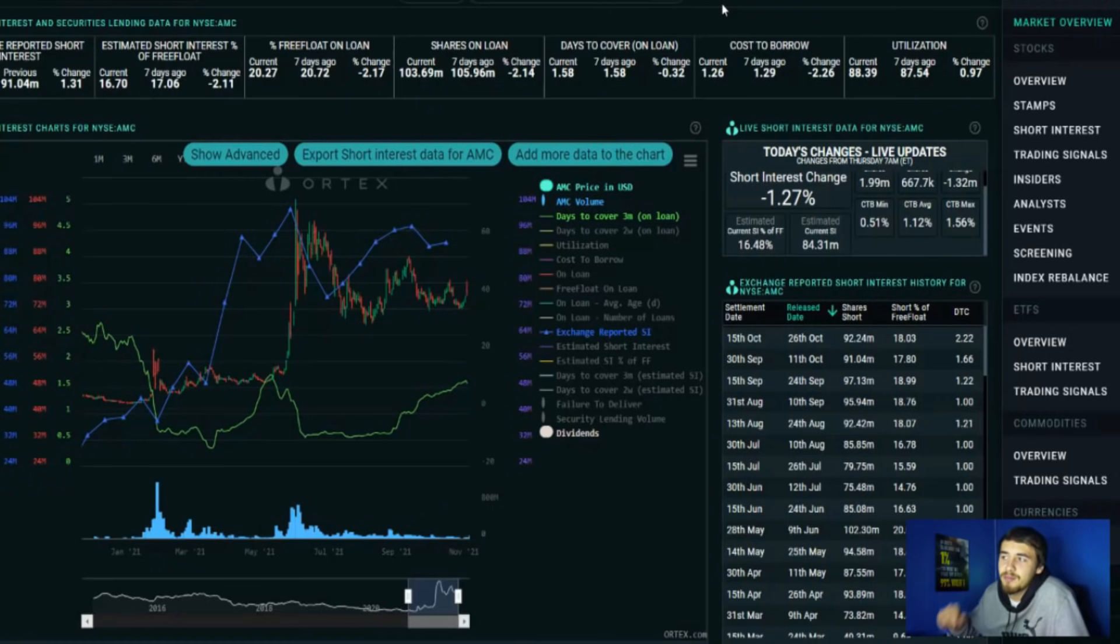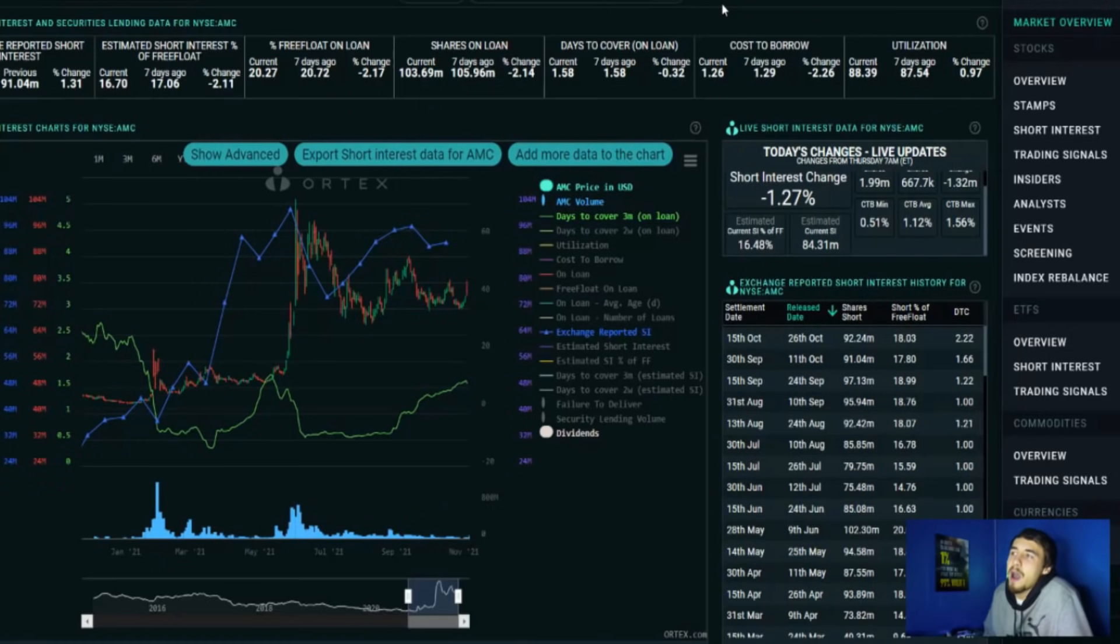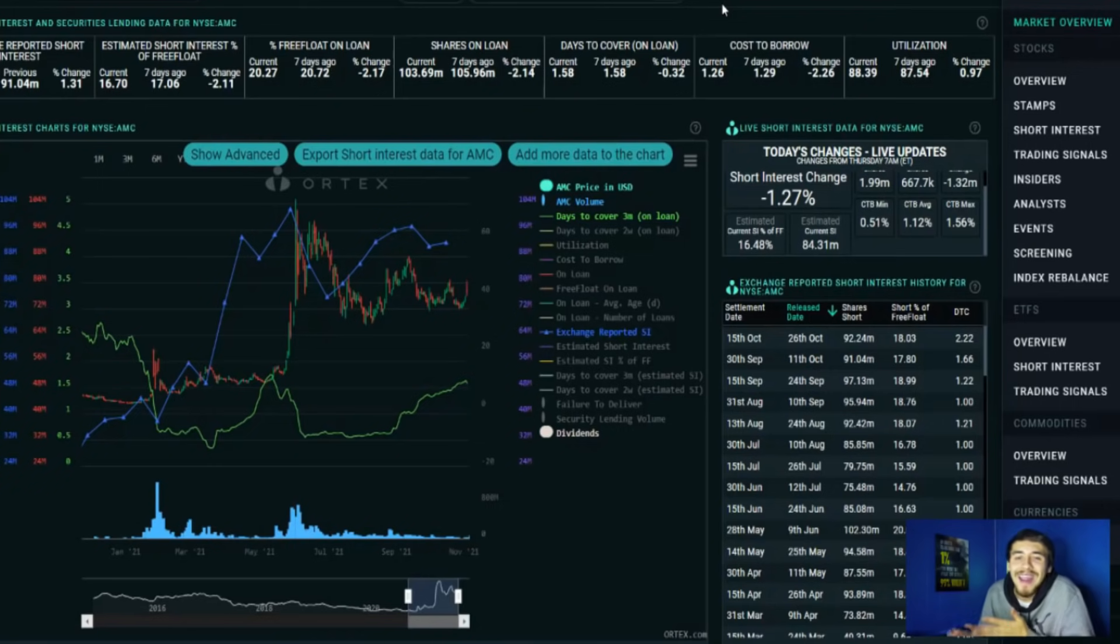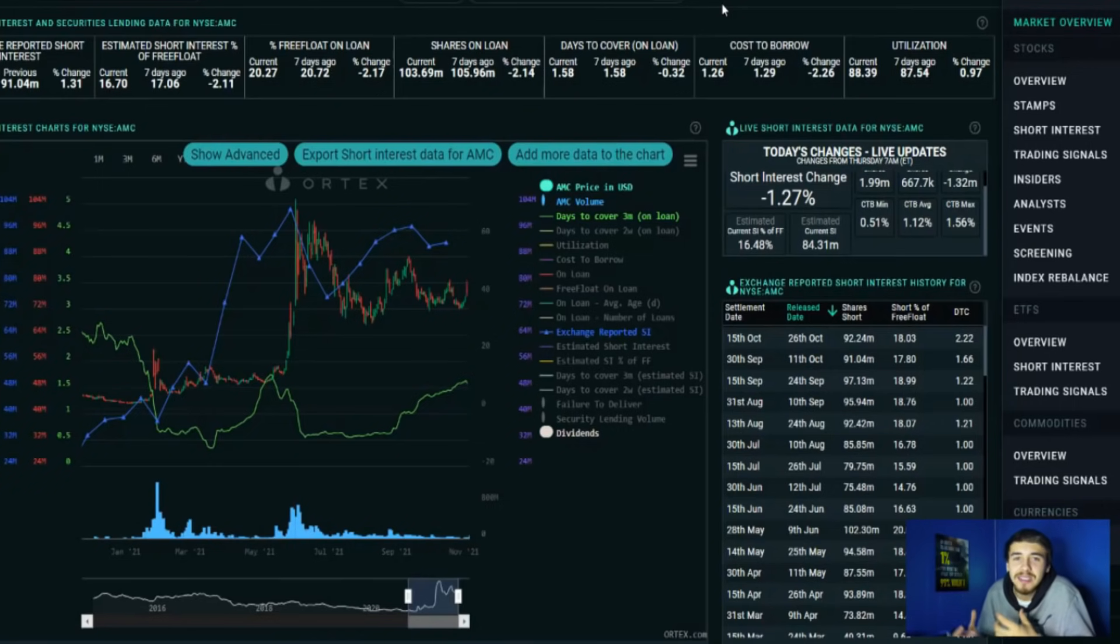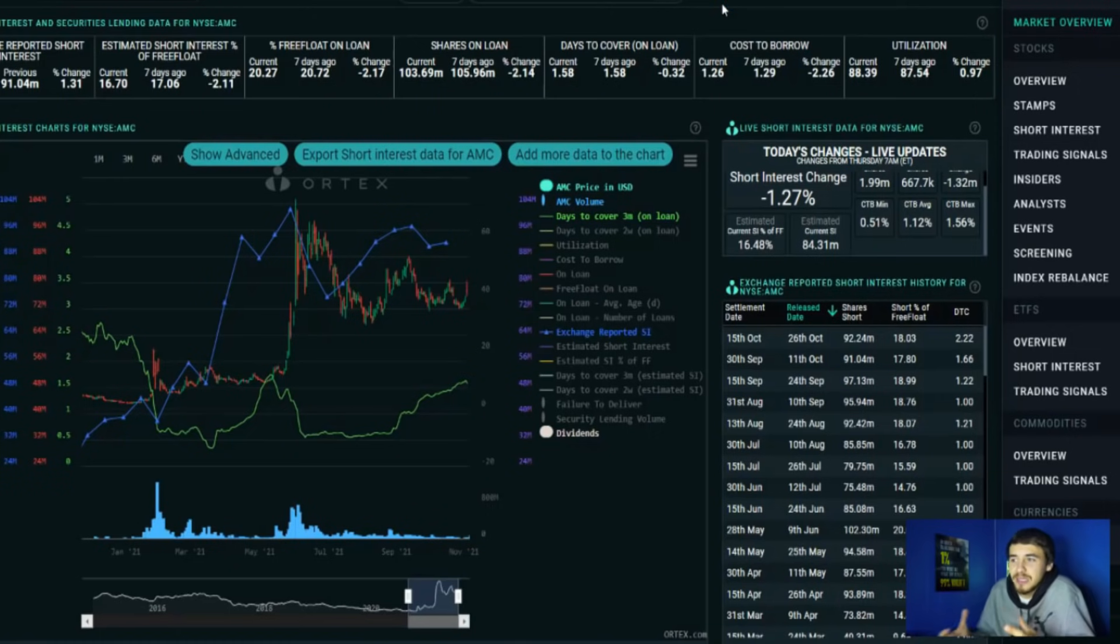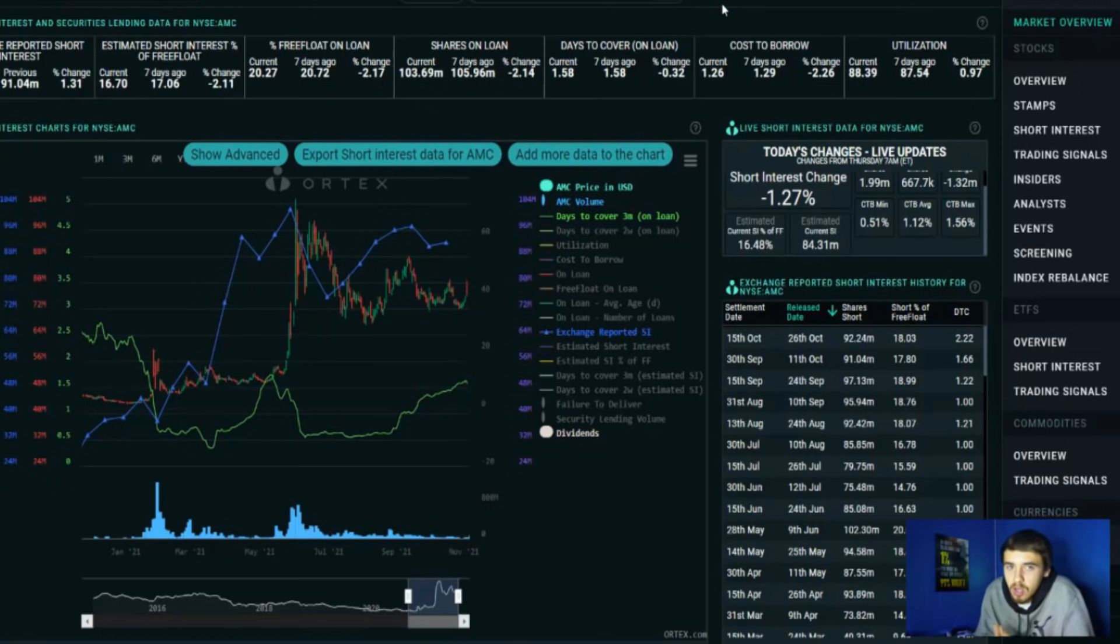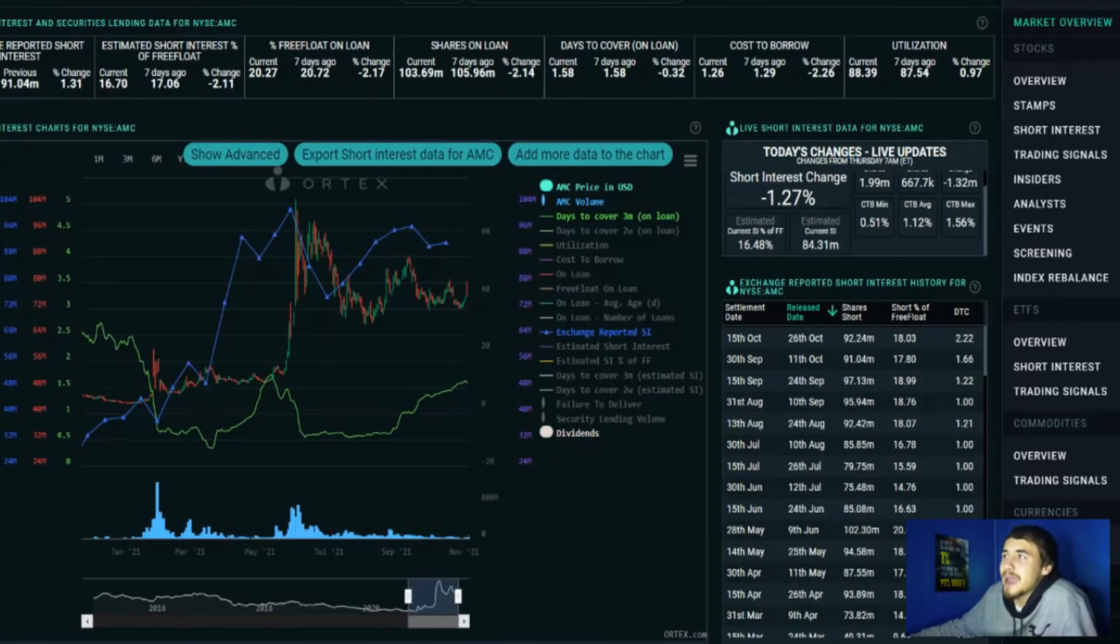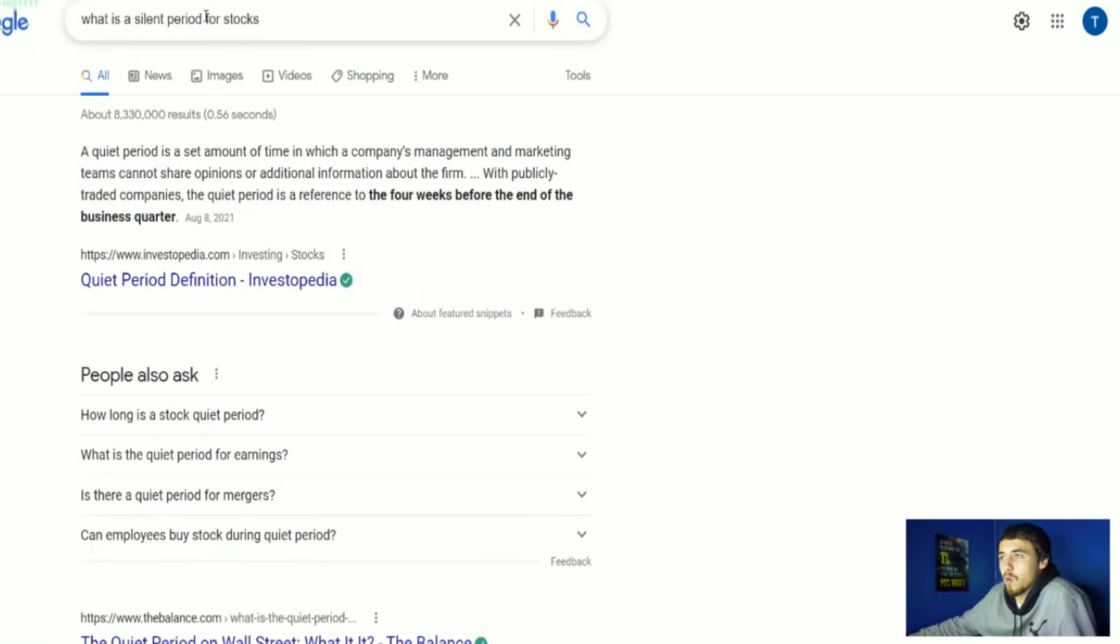Let's talk about this silent period situation and covered calls, and then let's get into my price prediction on earnings and why I am saying this. I'm not just pulling this out of my ass, this is actually set in stone what could happen or what is likely to happen in my opinion. What is a silent period for stocks? A quiet period is a set amount of time in which a company's management and marketing teams cannot share opinions or additional information about the firm.